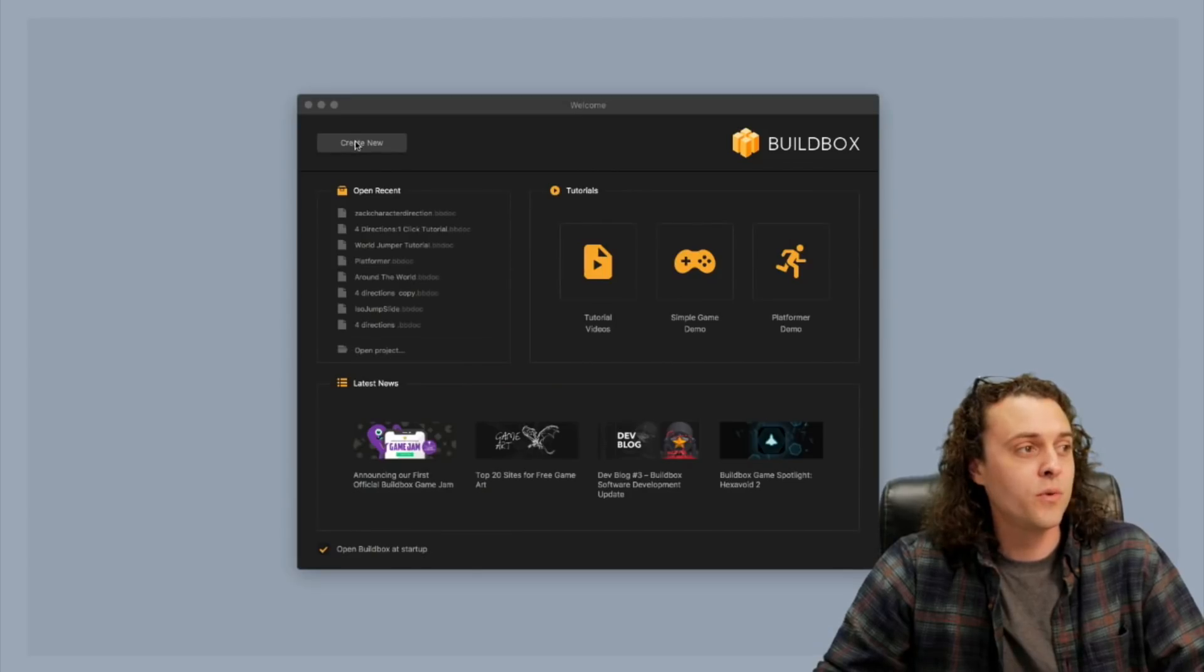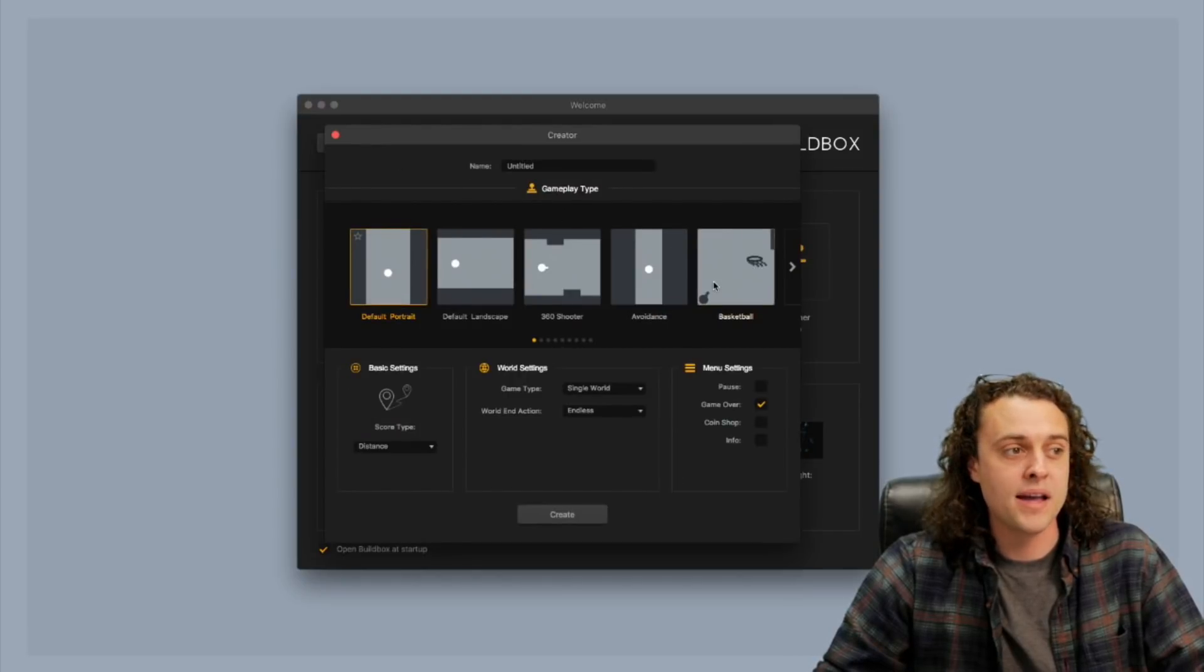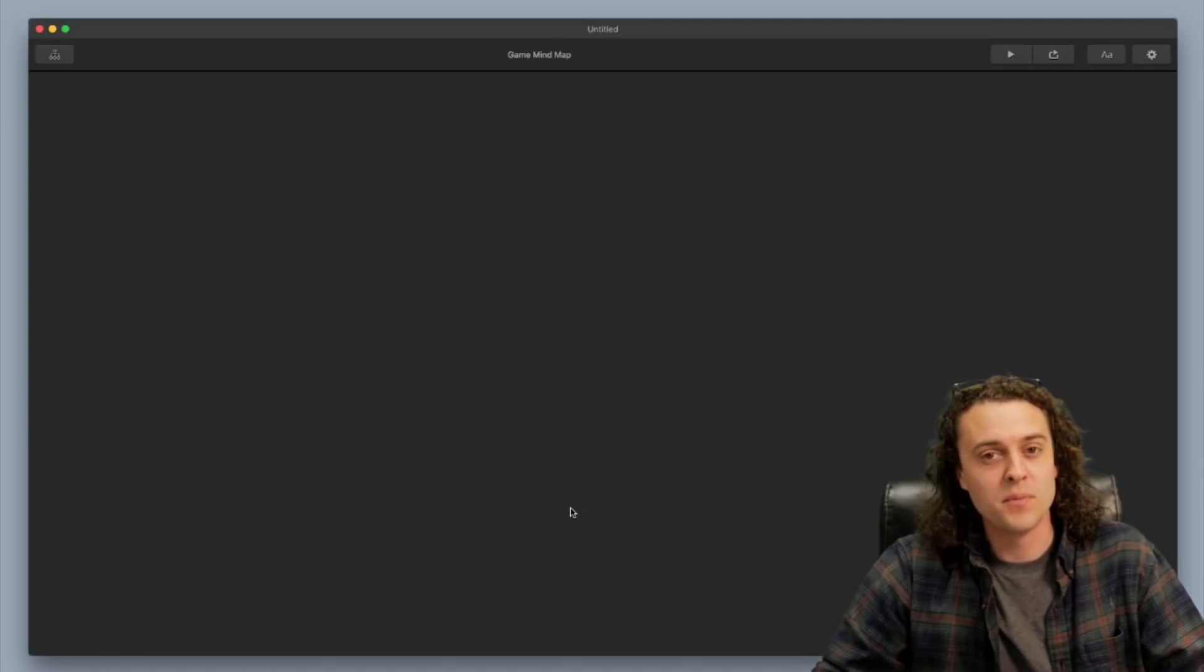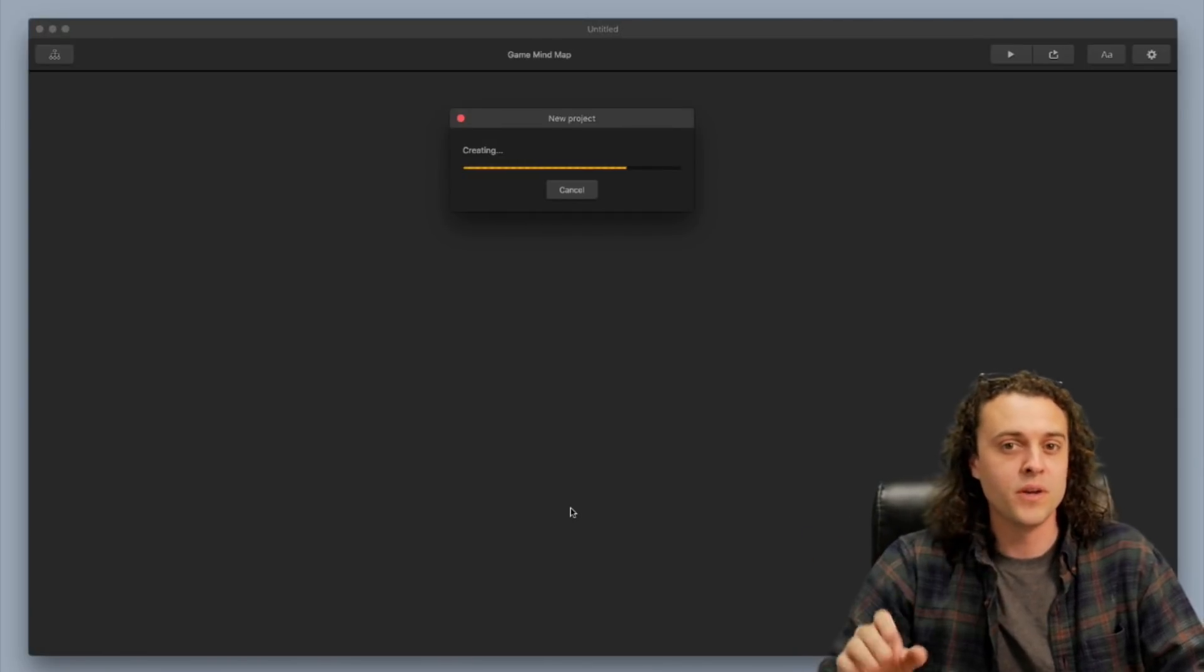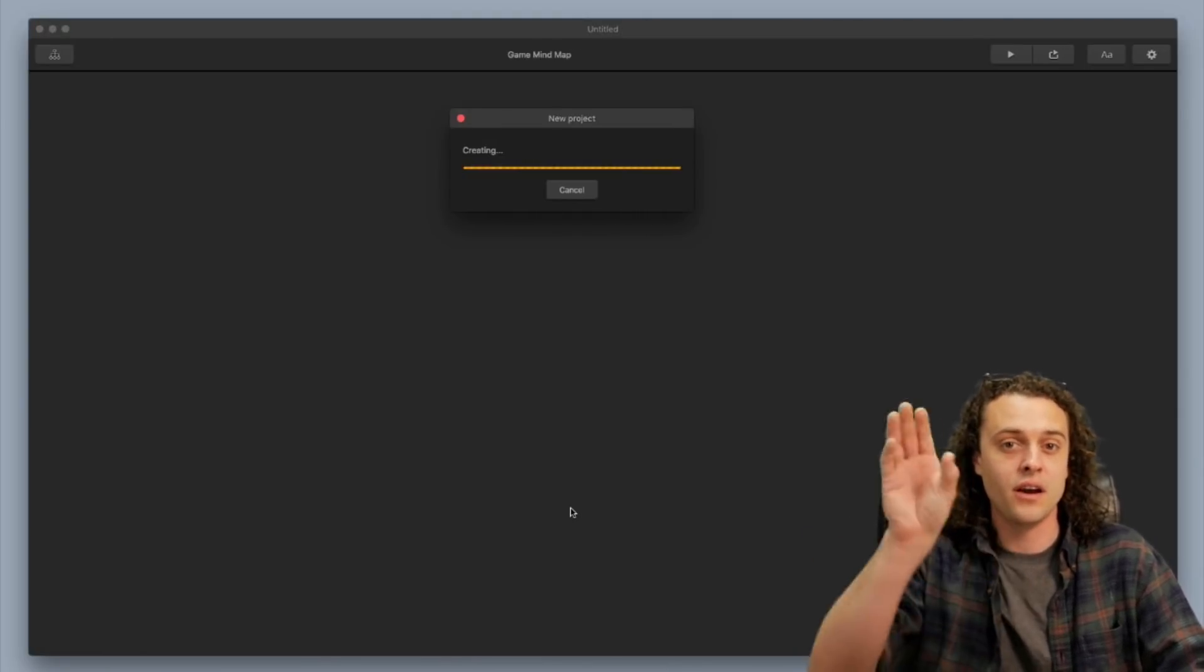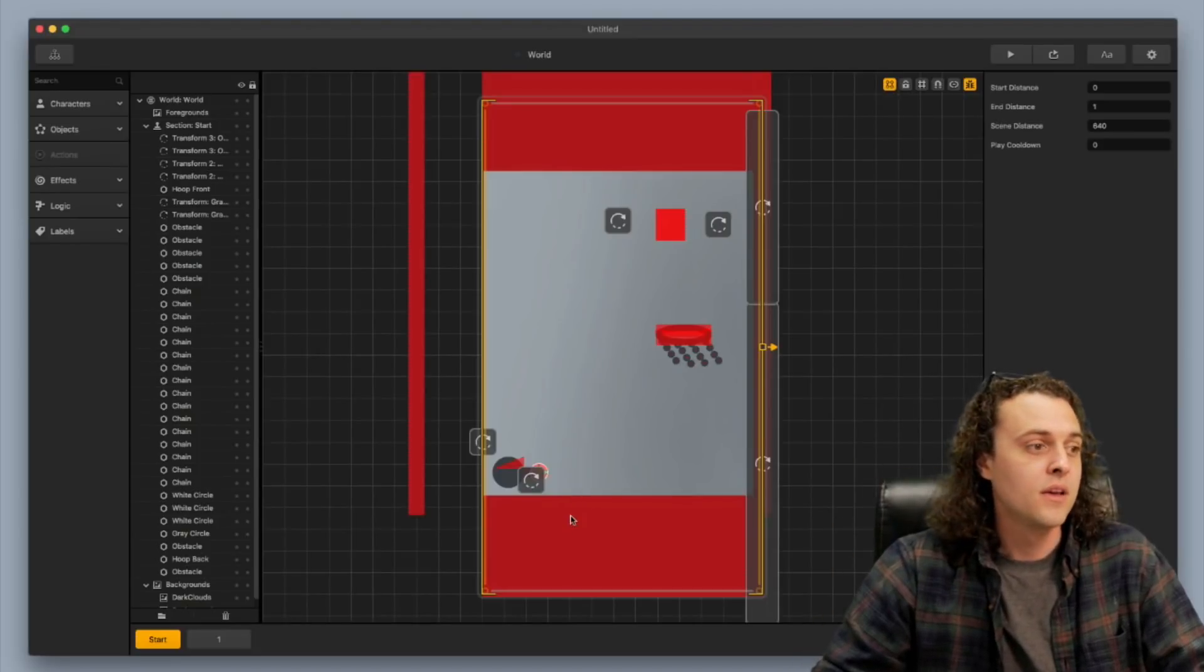First thing you want to do is I suggest going with the basketball template. That's the easiest one because there's no forced movement or anything like that. It's a stationary character trying to shoot into a basket.